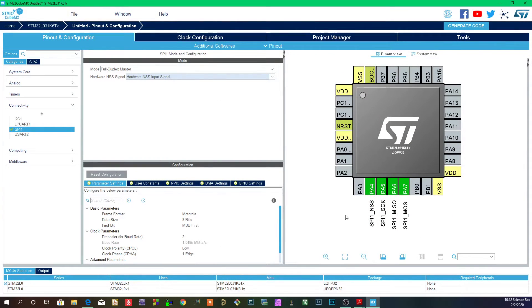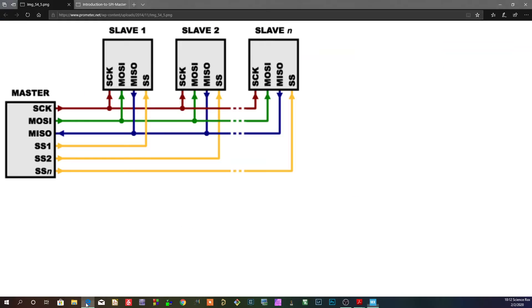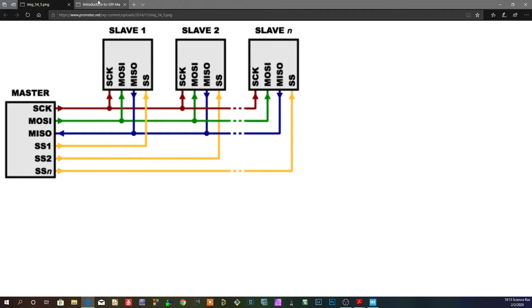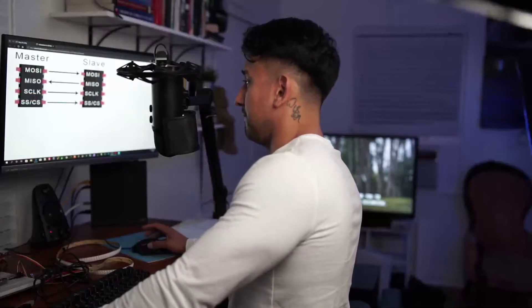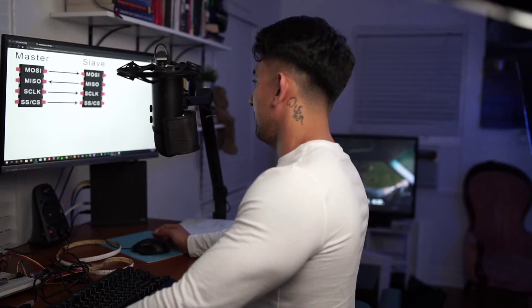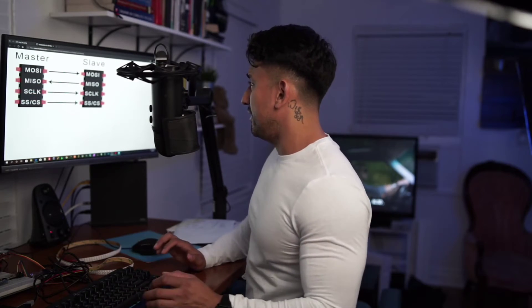So that basically does it for the overview of the SPI peripheral. I hope I didn't miss anything - I had a lot of issues making these videos. But if you do have any questions or I left anything out, feel free to comment or even message me on Instagram.